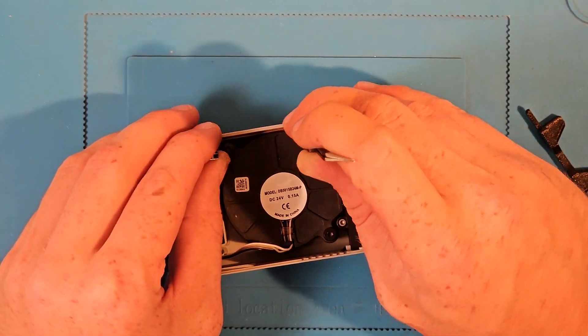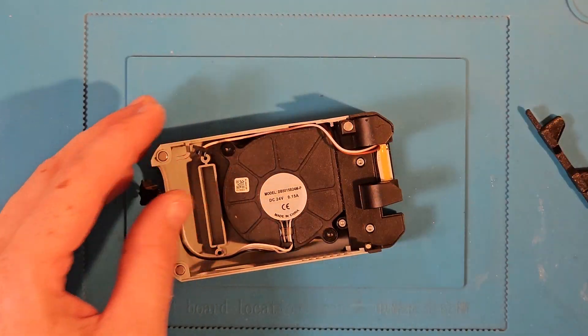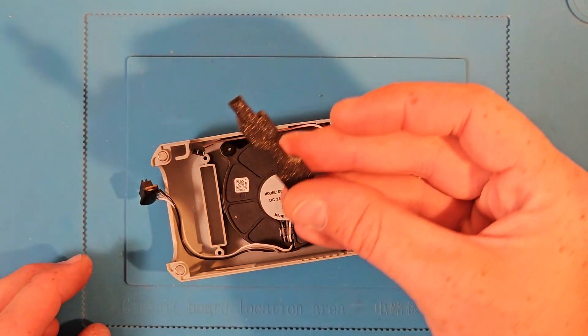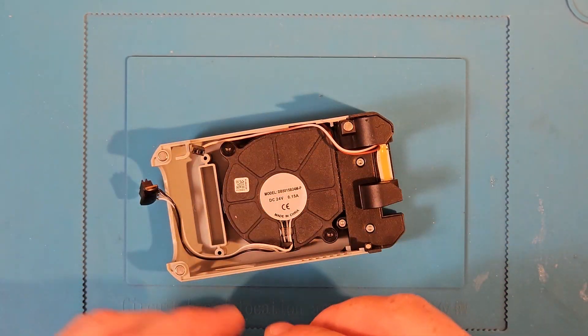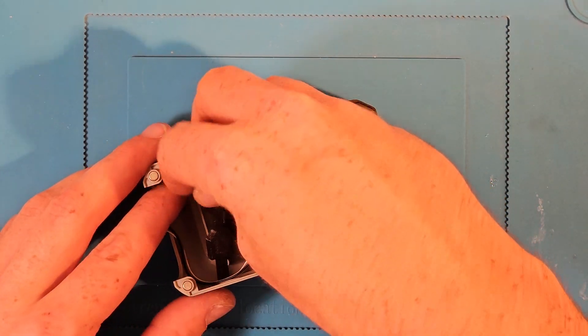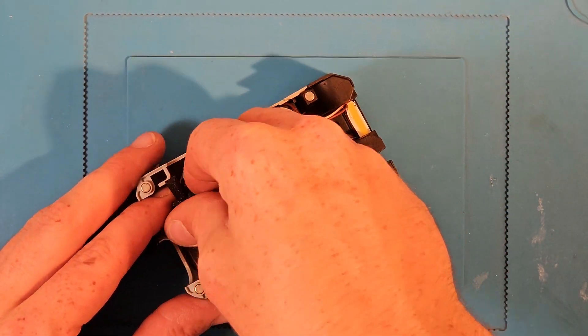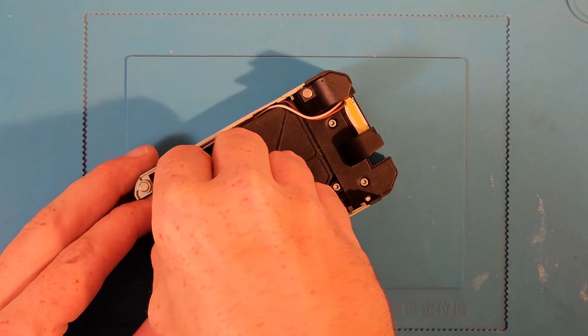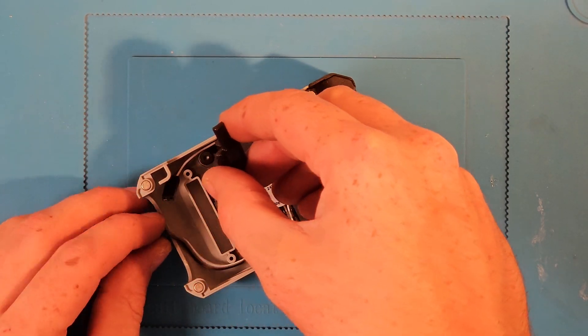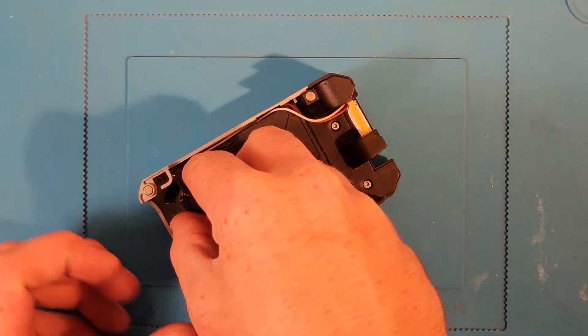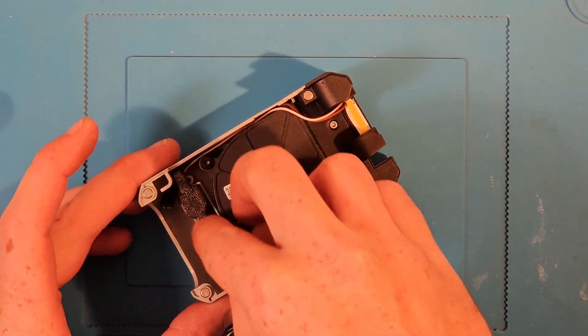Once you're happy with the wiring, grab the second piece, the wire retainer, and plug it into the slot at the top of the tool head, trapping the wire behind it. Great, we're done with the tool head cover.